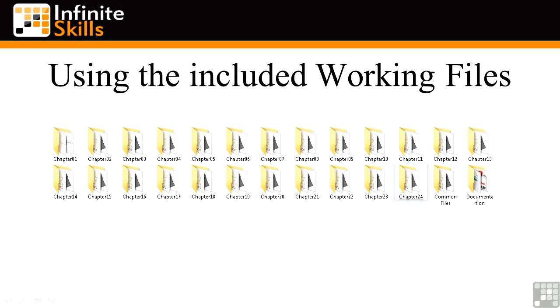The most noticeable of these will be the Revit family planning document. It is probably one of the most important documents that you can use, especially when you're first getting into developing your own Revit families.